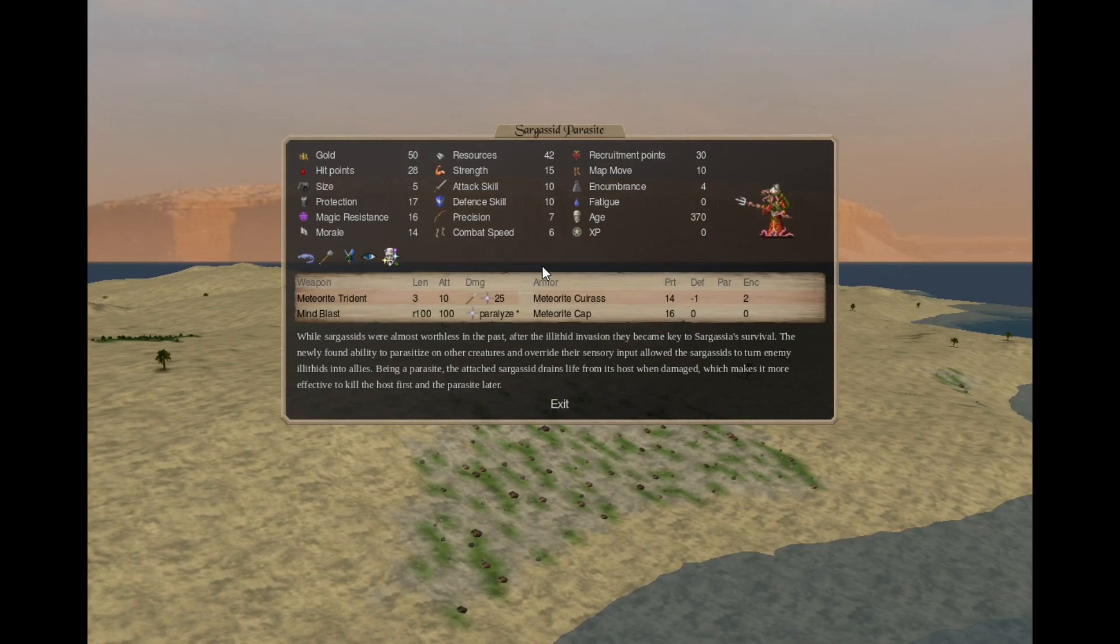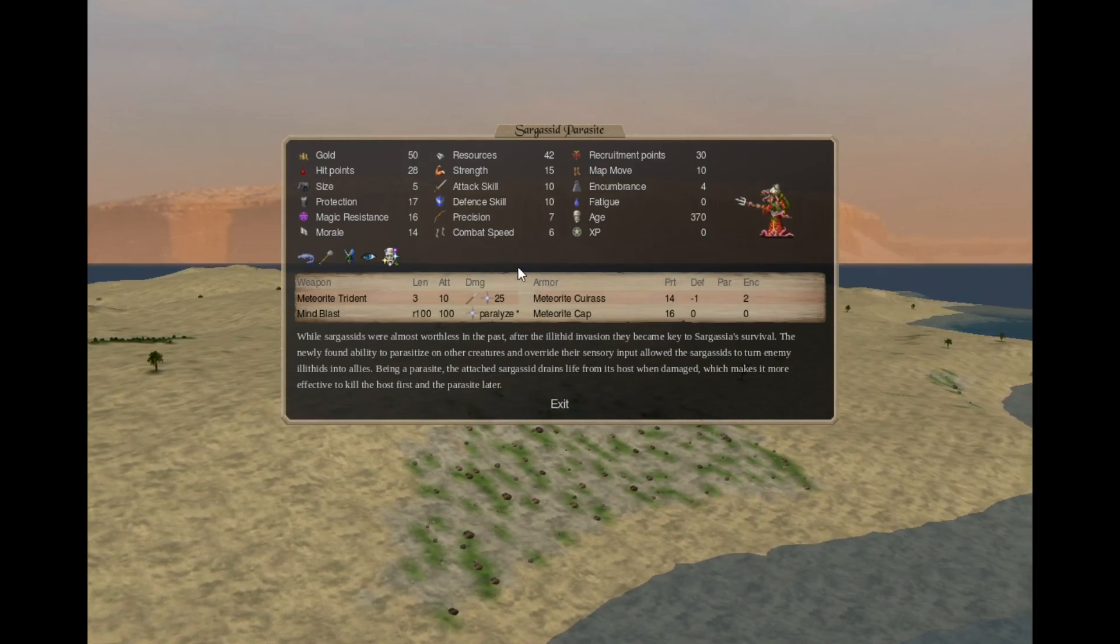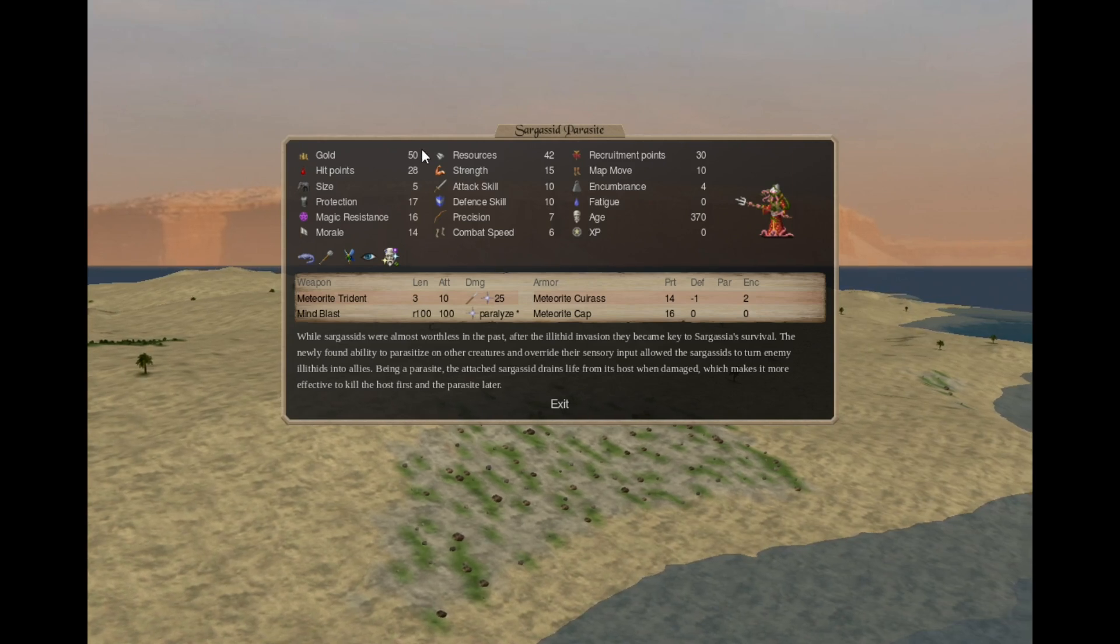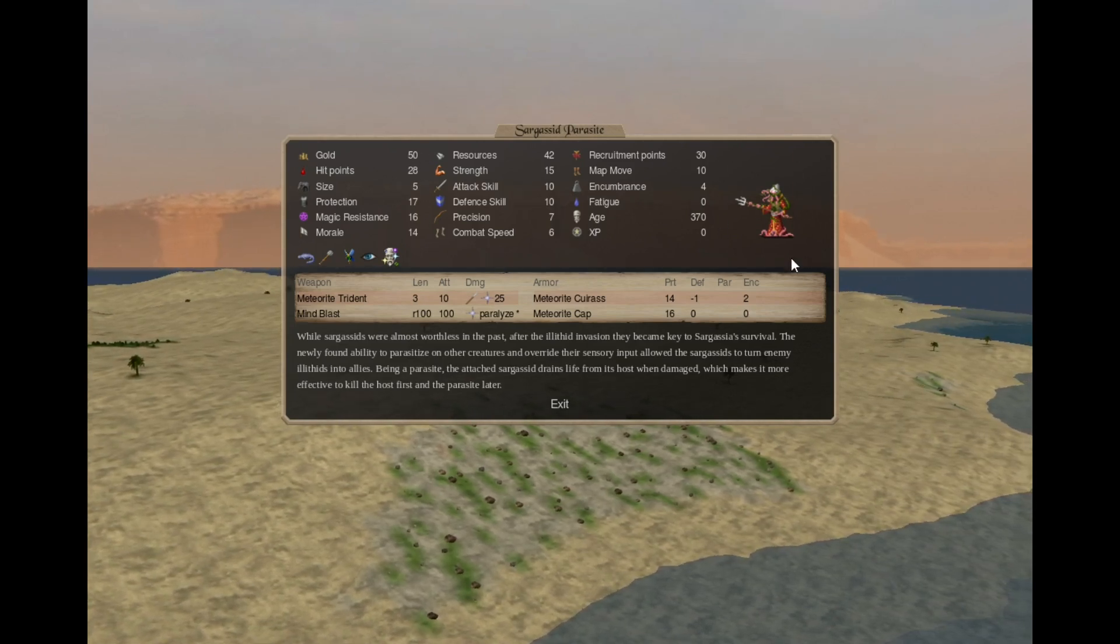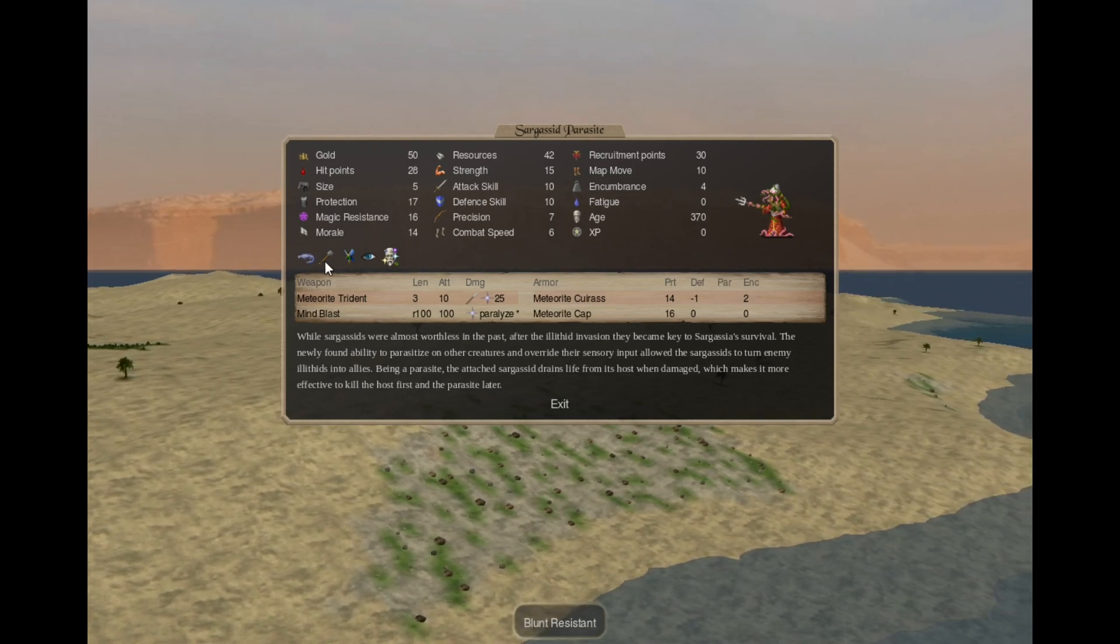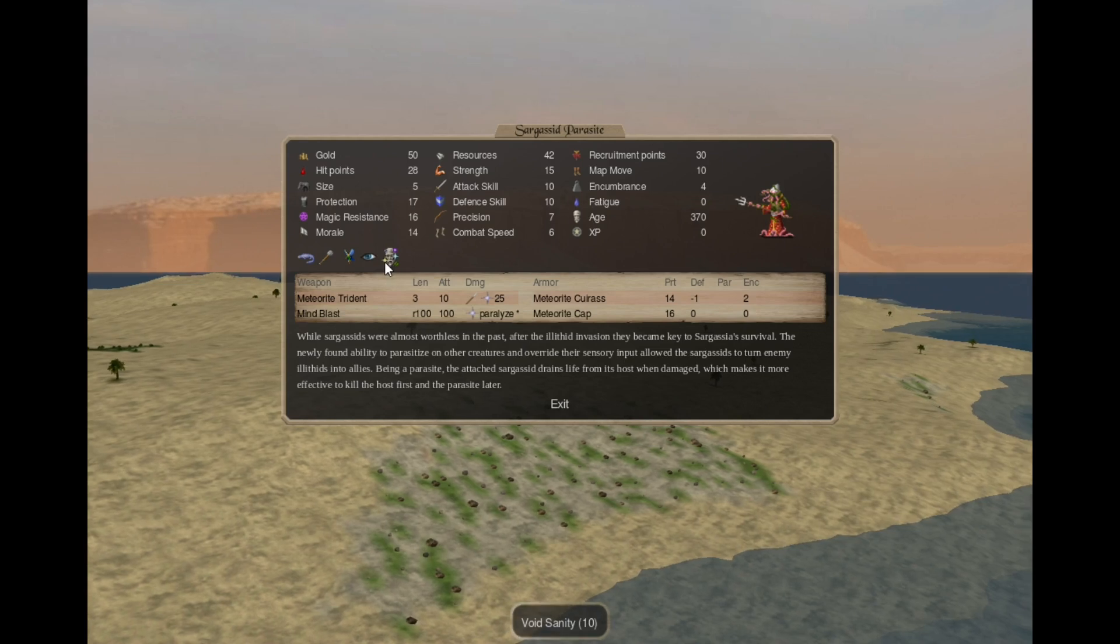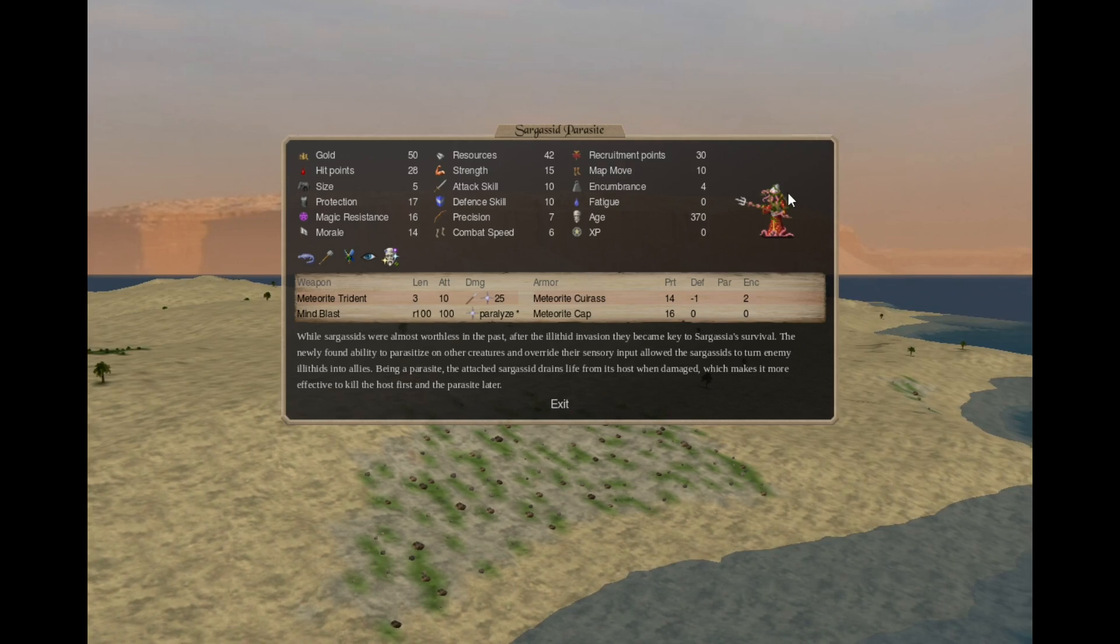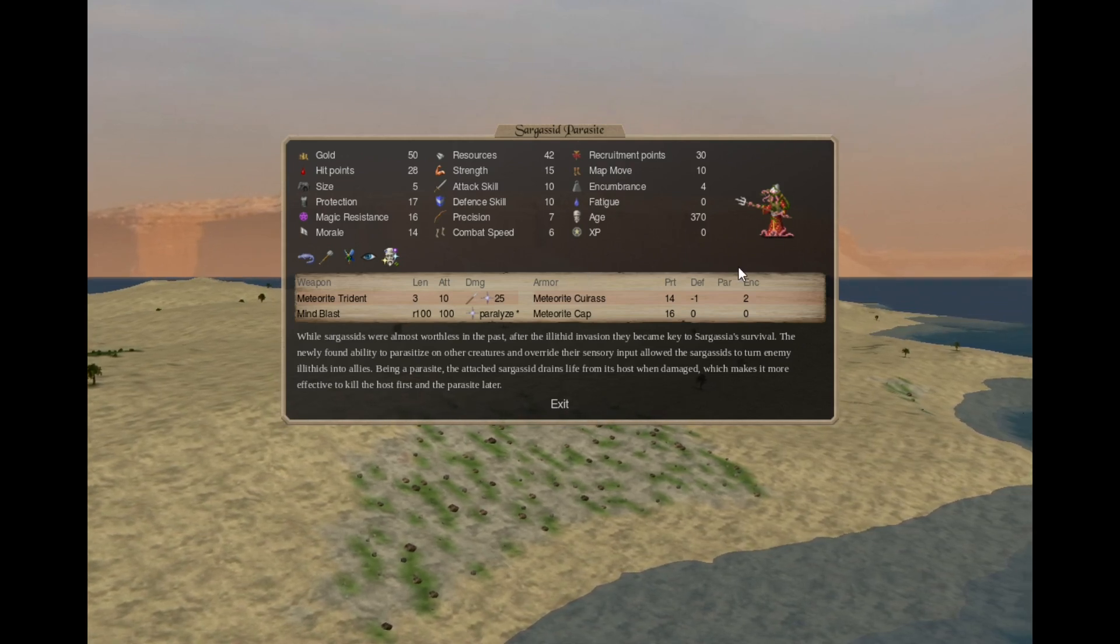Sarga Seed Parasite. That one is new, it's very expensive, basically this is an illithid warrior with a Sarga Seed attached to it, amphibian, blunt resistant, magic being, dark vision, void sanity, meteorite trident, mind blast, some actual armor, and when it dies, it also spawns a Sarga Seed.